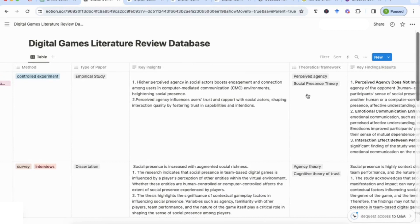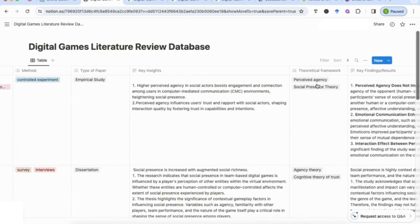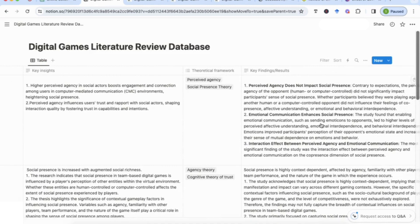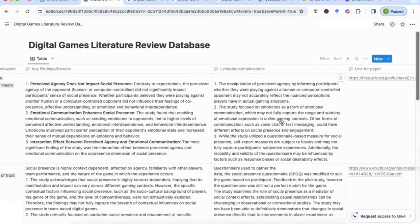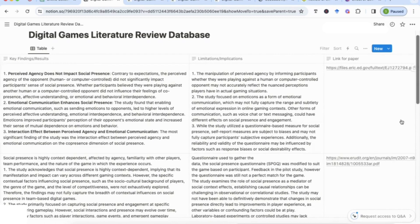I always like to include the theoretical framework — it helps me structure my writing. For example, if I'm discussing social presence theory, I can quickly look at all the studies using that theory and combine them. Key findings and results are also really important so I can extract information and critically analyse it, see where shortcomings are, and this leads to the limitations and implications — extremely useful for finding the gaps I want to build on — and then the link for the paper.